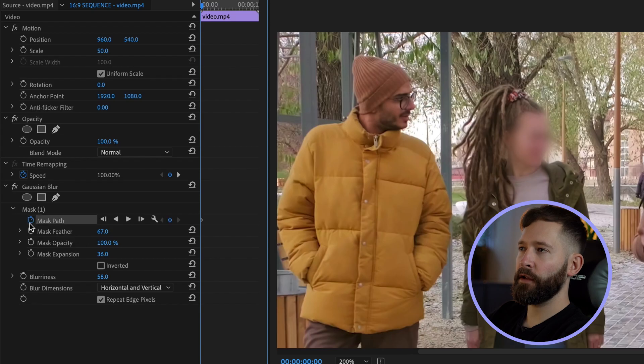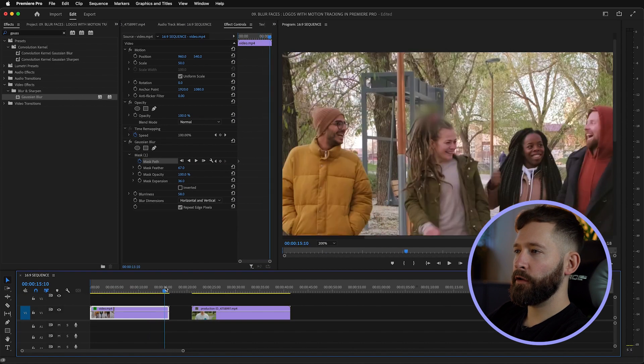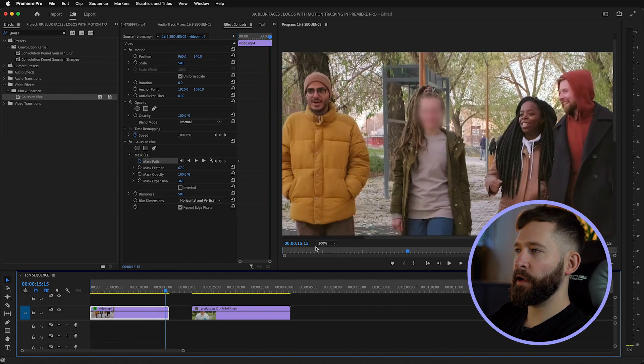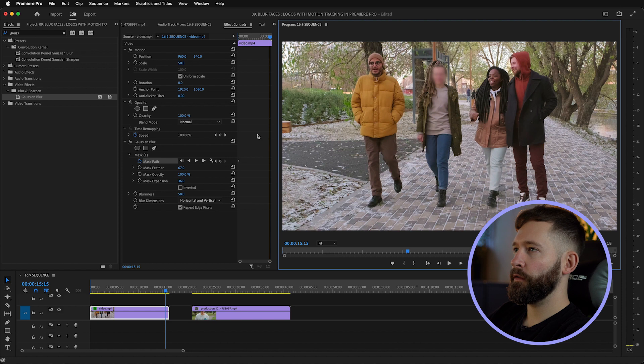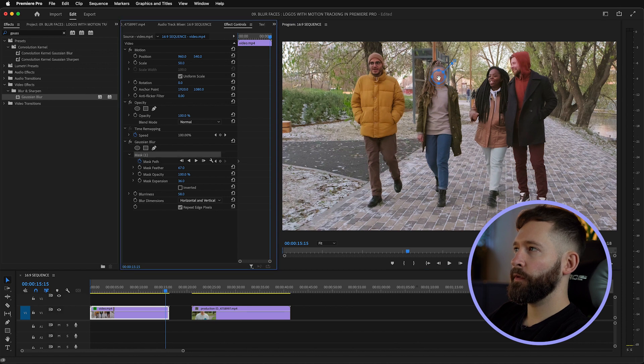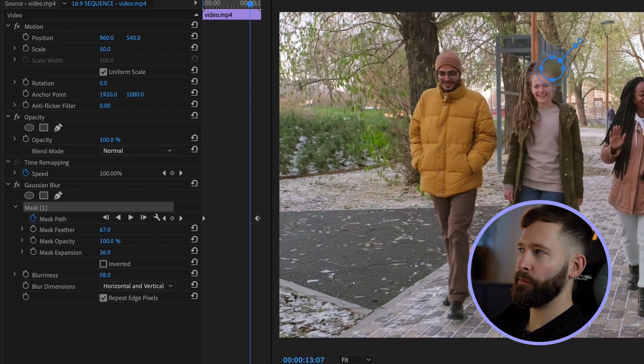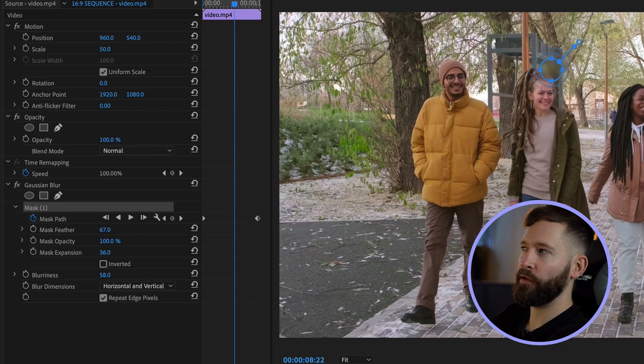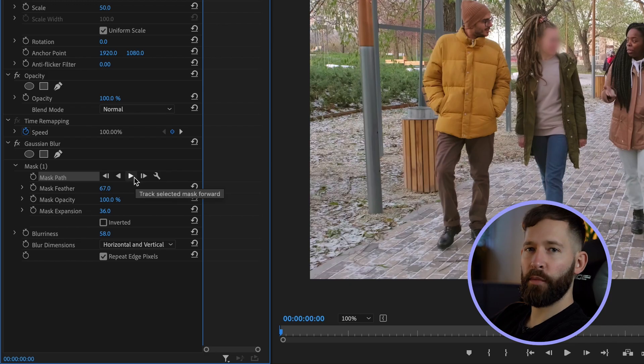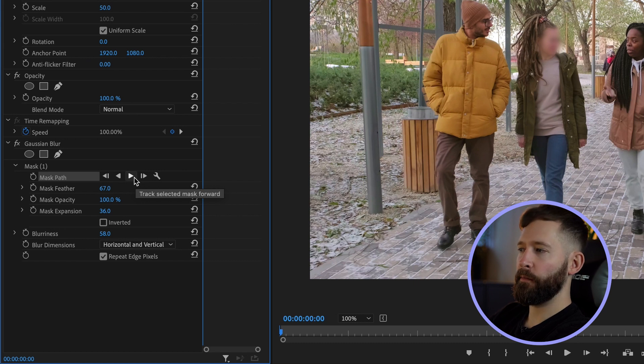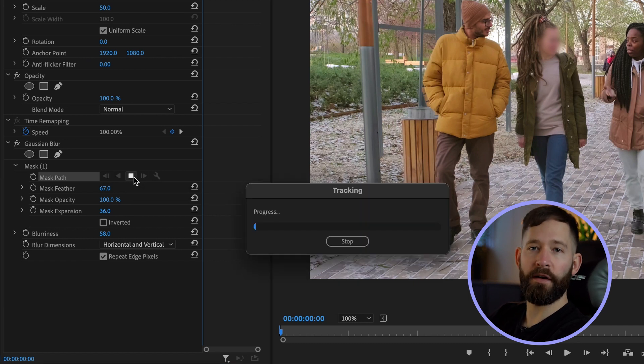At this point what we could do is go to the mask path, click the stopwatch at the beginning, go to the end of the clip and then make sure it's still aligned. While that might work in some cases, quite often it's going to be inaccurate and you'll find there are points in the middle where the mask totally slips off. Instead, go back to the beginning and press this little play icon and the software will begin motion tracking, pinning the mask to where it needs to be.